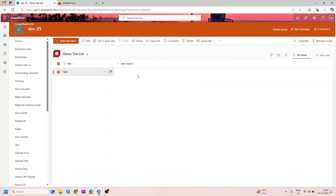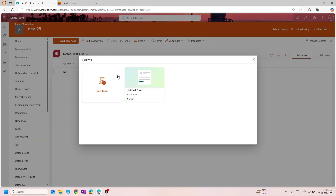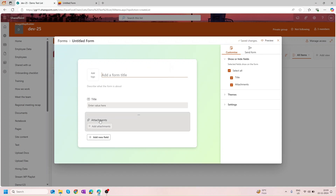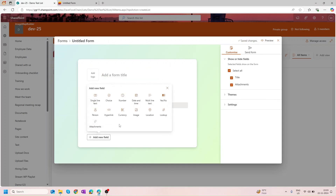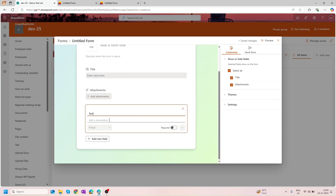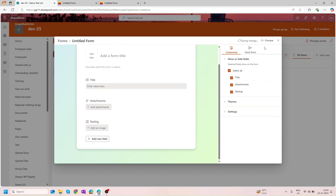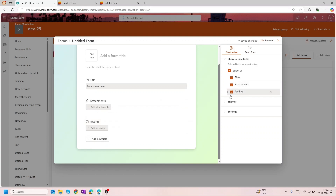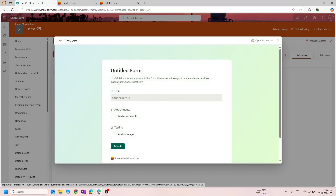The next thing I want to show is another field type. Let me edit this page and add a new field — an Image field. As you can see, the 'testing' image field is now available. If I preview this form, I can see both the Attachment field for adding attachments and the Image field where I can upload an image as well.